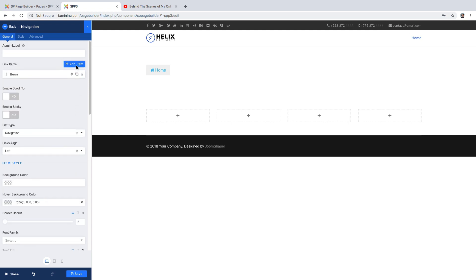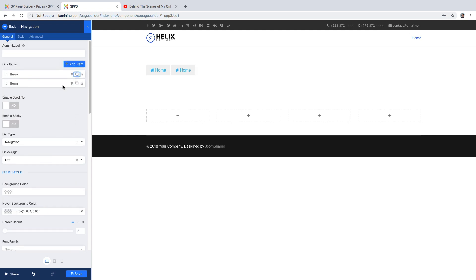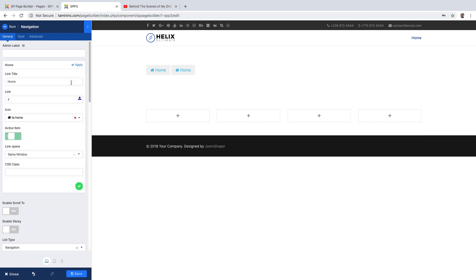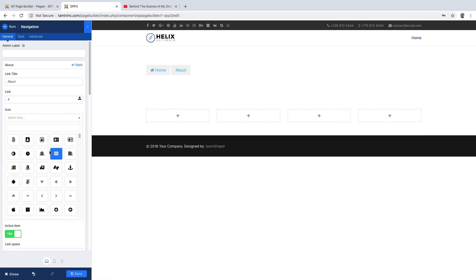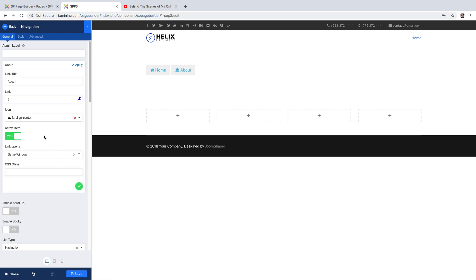I am going to clone it and then edit it. You can put this to say 'about' and you can choose whatever icon you want. Where it says active item, I'm going to disable it.